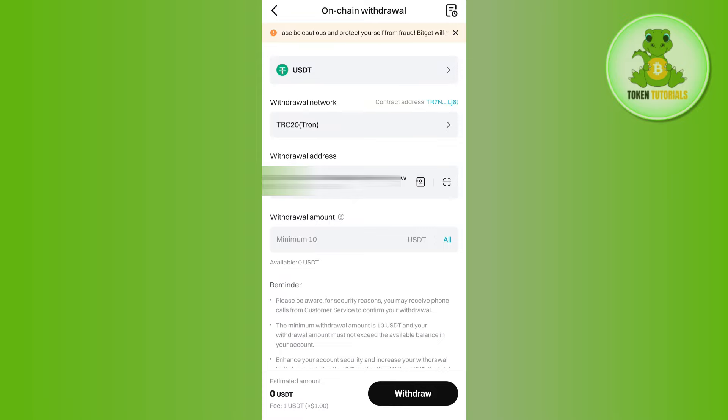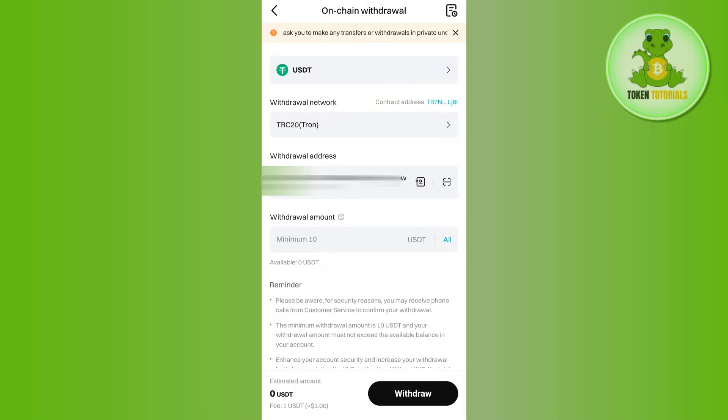That's how to easily transfer your USDT from Bitget to Binance. If the video was helpful, don't forget to like the video and subscribe to the channel. Thank you so much for watching.